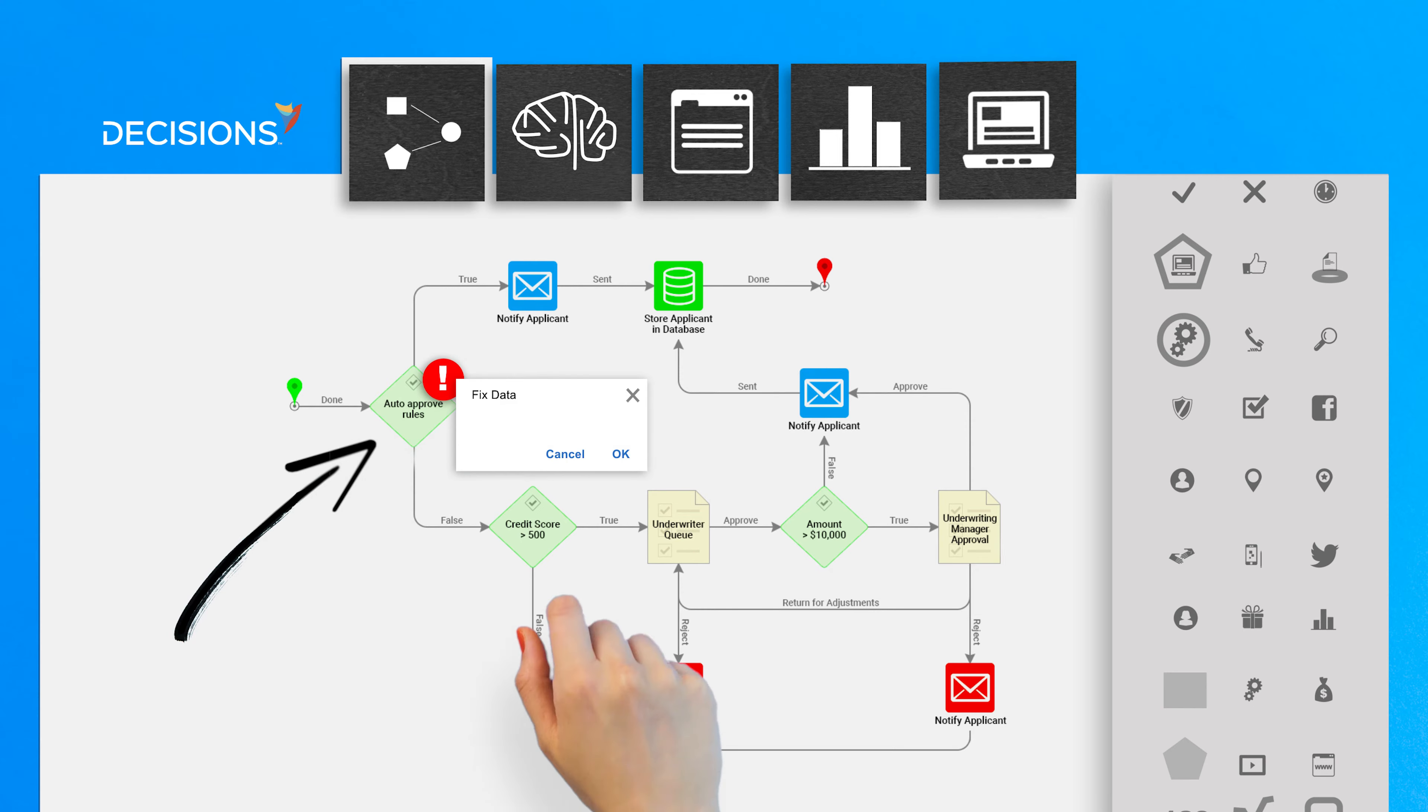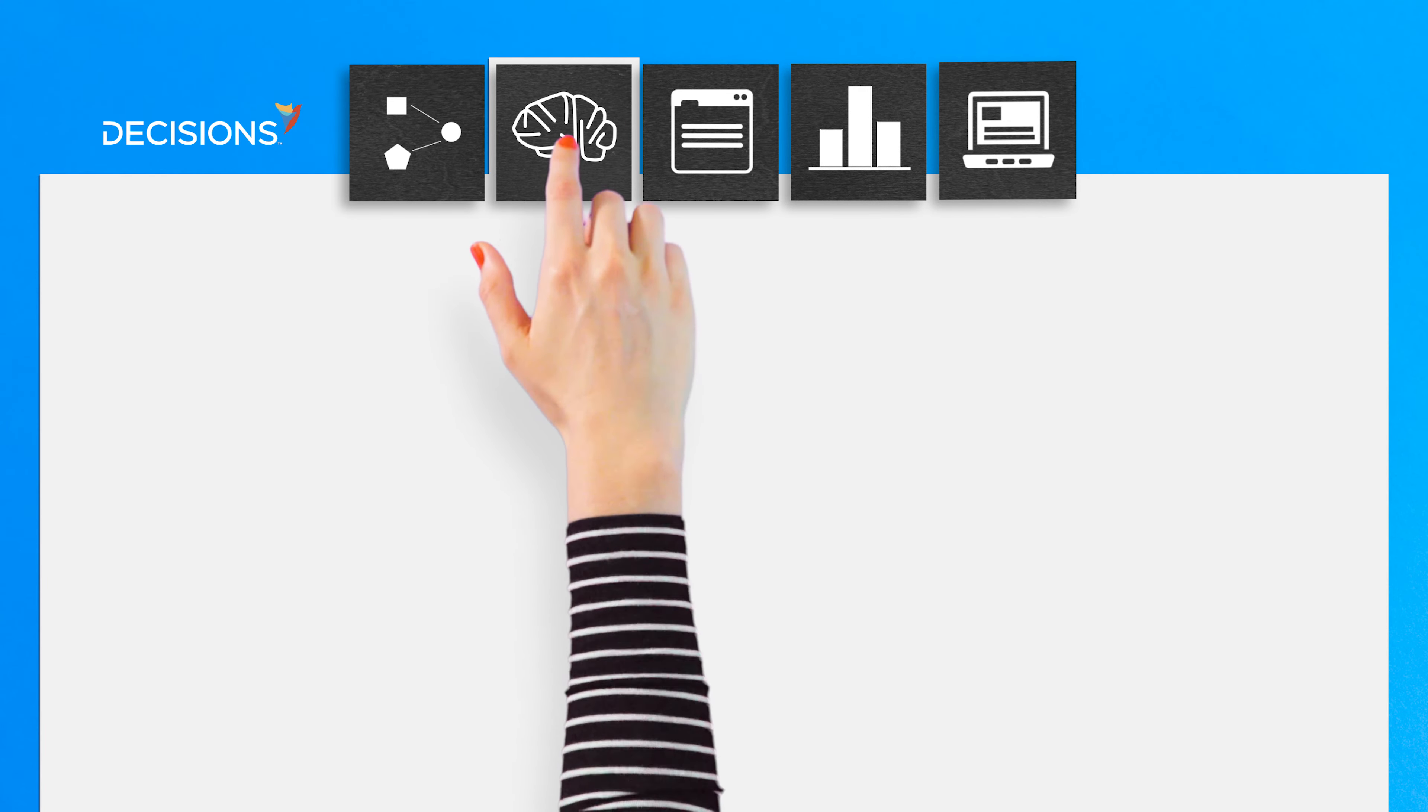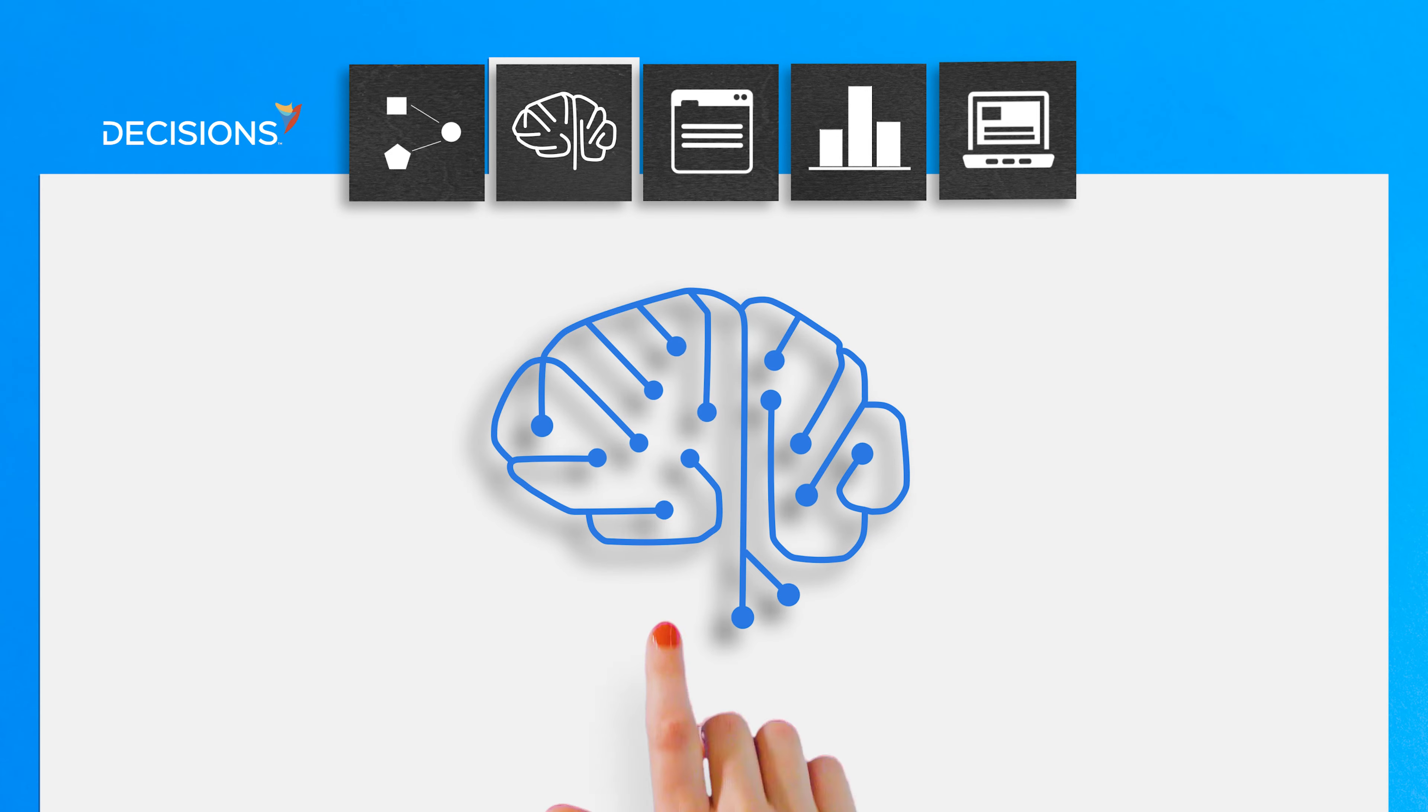so you can debug while you build. In the Rule Designer, you build all the custom logic your process needs to evaluate data and choose outcomes.